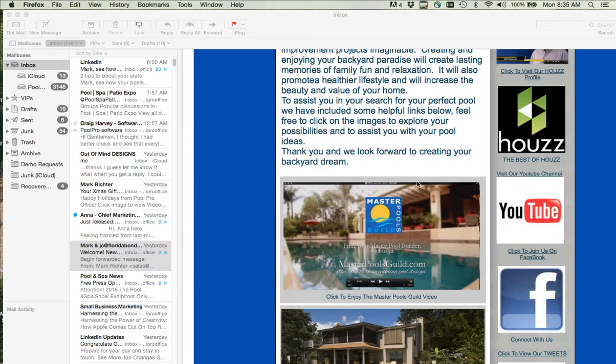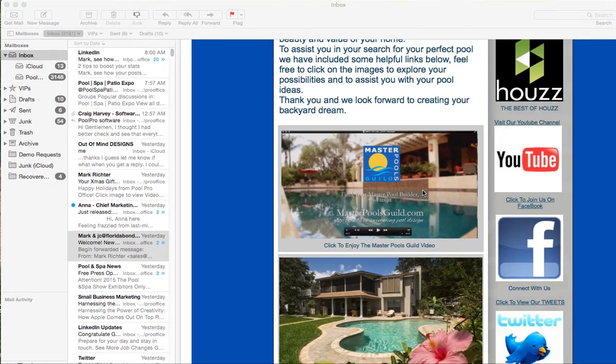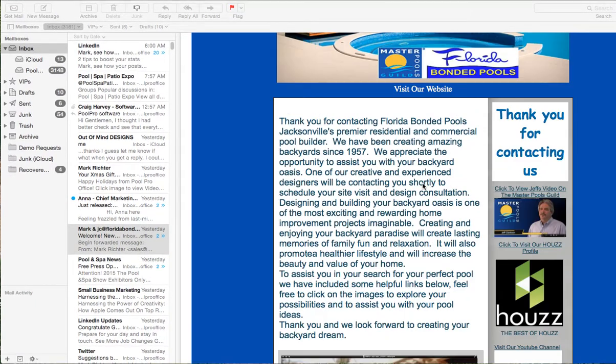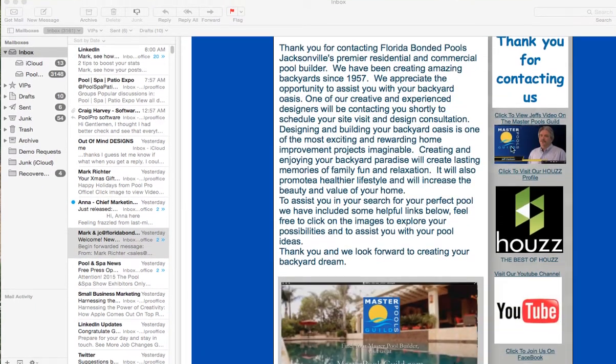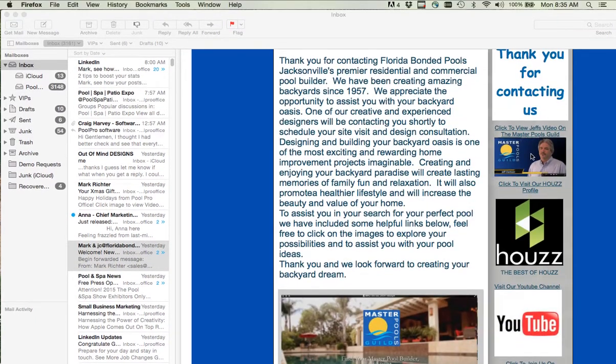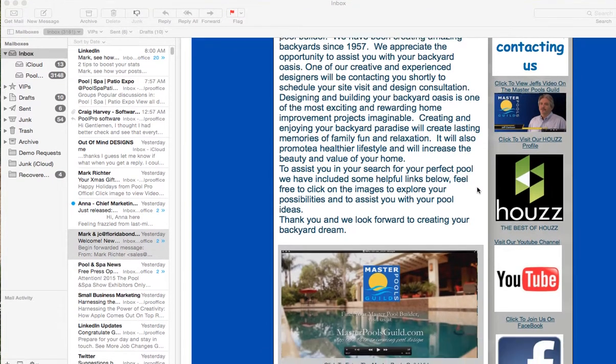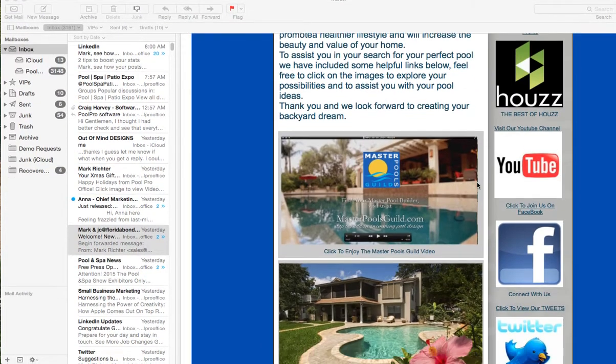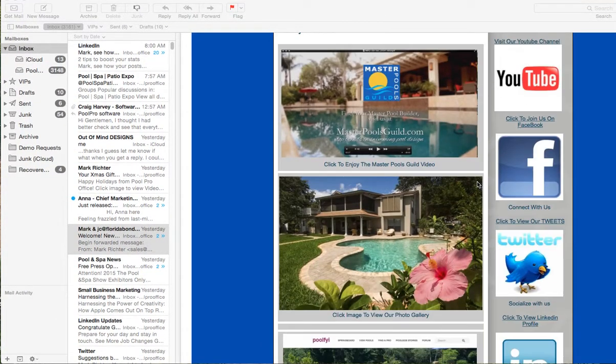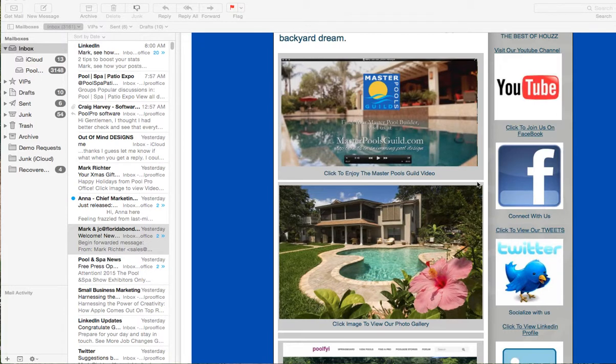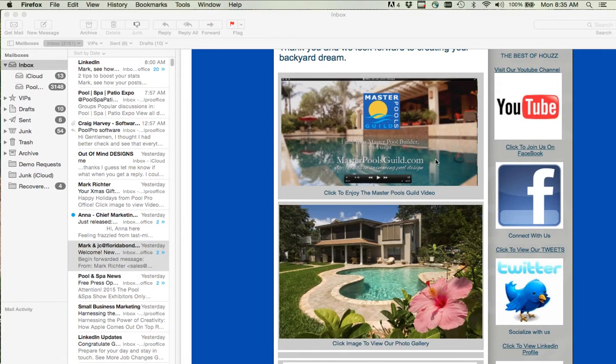So there are links throughout this whole solution. There's a link to Jeff Clarkson talking about the Master Pool Guild. Very informative and very personal. There's a link to a Master Pool Guild video that was created that is extremely well done.